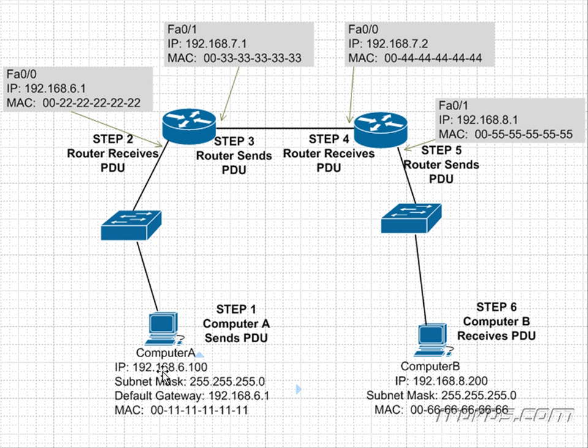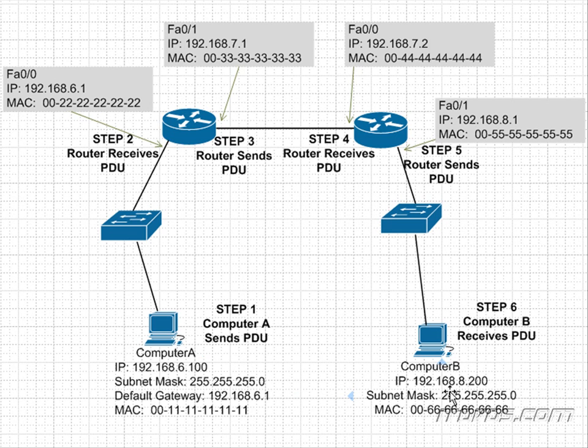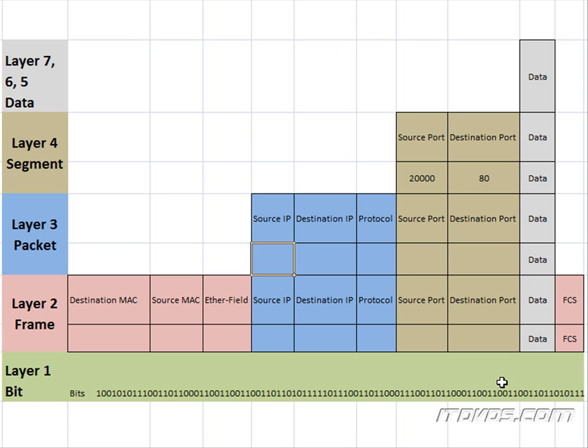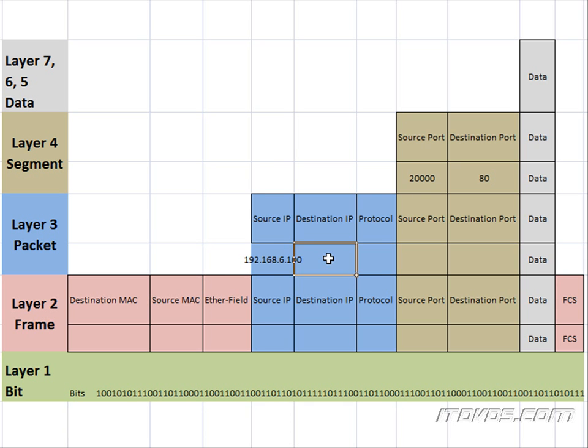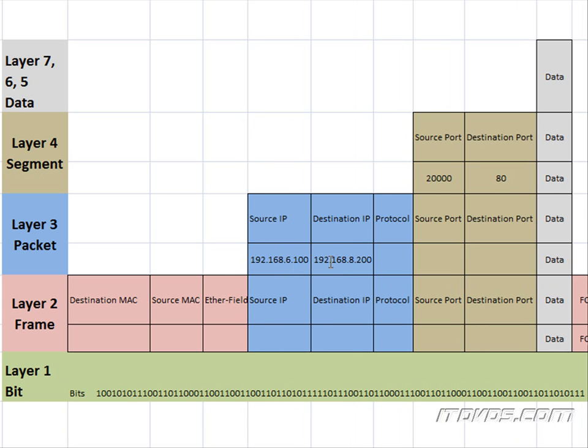Well, we know the source IP is our IP, which is 192.168.6.100. And we figured out the destination IP address through DNS. It's 192.168.8.200. So let's go ahead and add those. Add our destination IP address. Okay, we've added our source IP and destination IP.